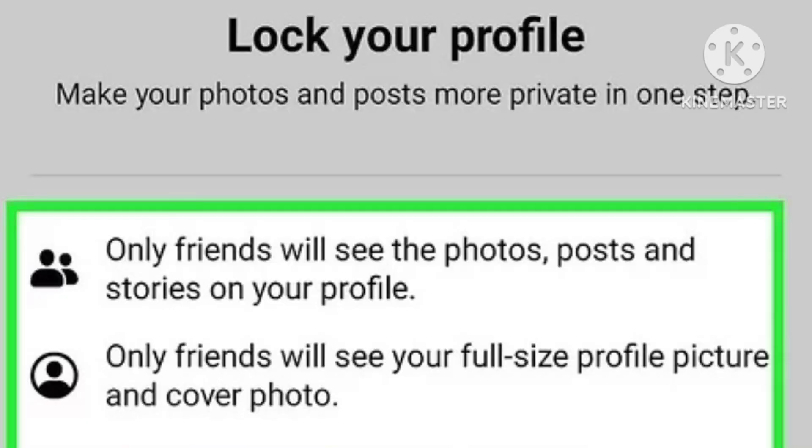The Facebook lock profile option is not showing in my Facebook account. Hello guys, namaste and welcome to SR Tech. In this new video, if you want to lock your Facebook profile in 2024 but the profile lock option is not showing in your Facebook account, then how can you contact the Facebook team or get this Facebook lock profile feature as soon as possible?